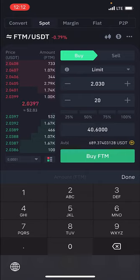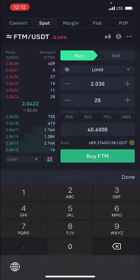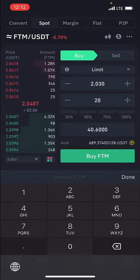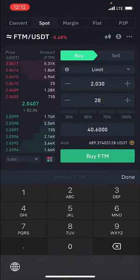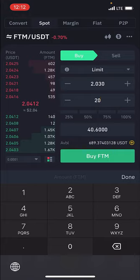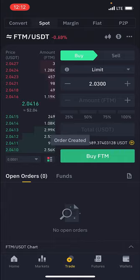I'll say I want to buy maybe 20 FTM at that price. So what this means is: if the price of FTM gets to 2.030, buy 20 FTM. And 20 FTM at that price means I'm spending 40.6 USDT. So if the price gets to 2.030, I want to buy 20 FTM for 40.6 USDT. Then I'll click on Buy FTM.